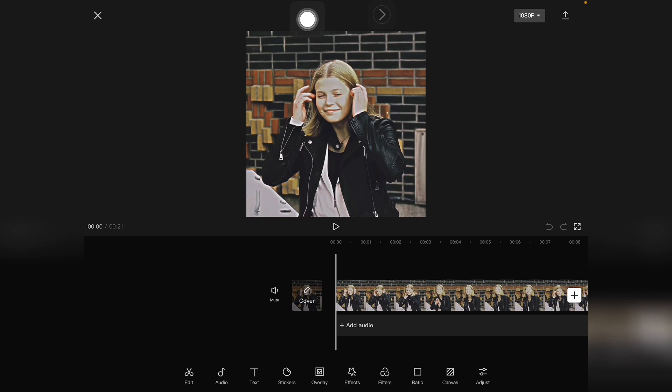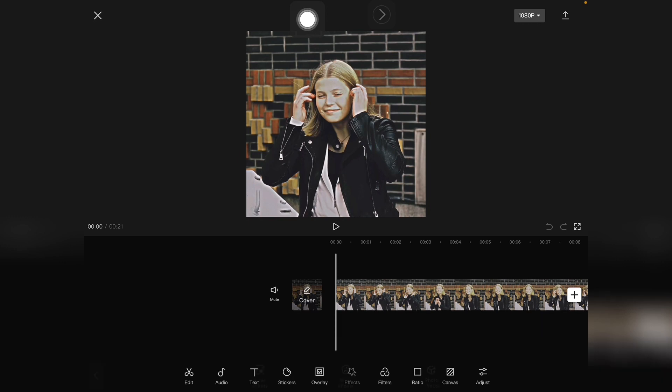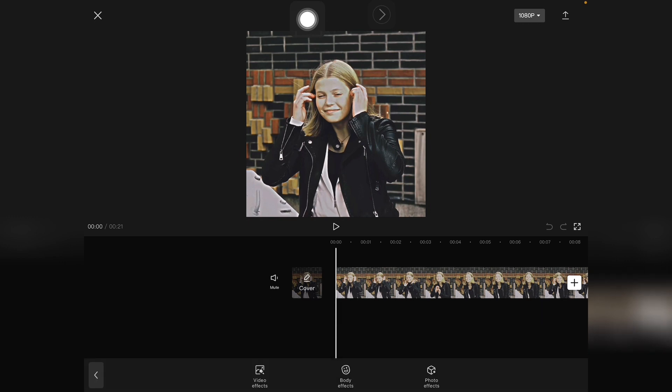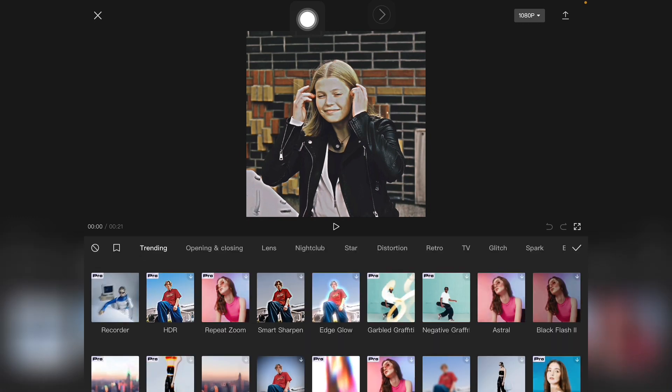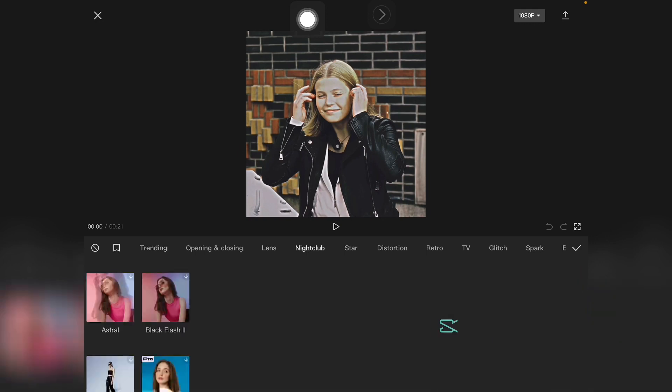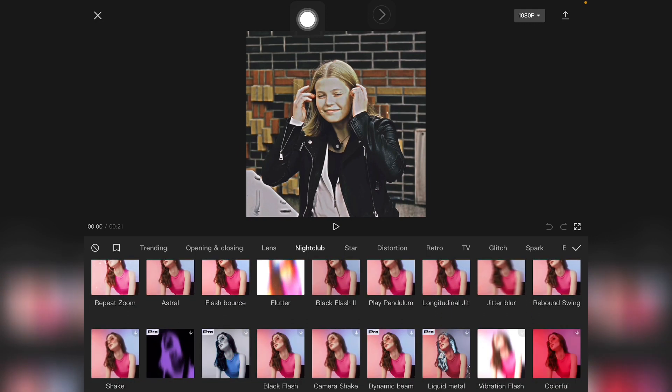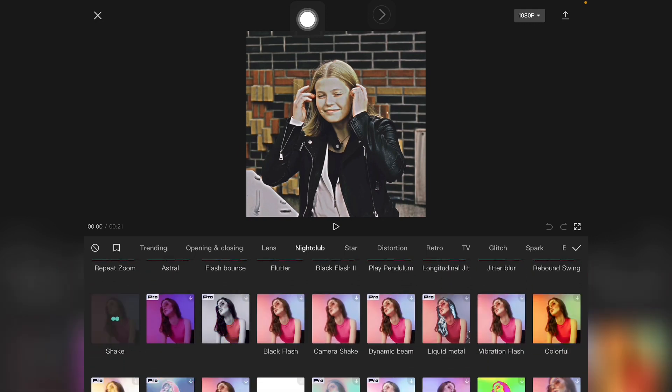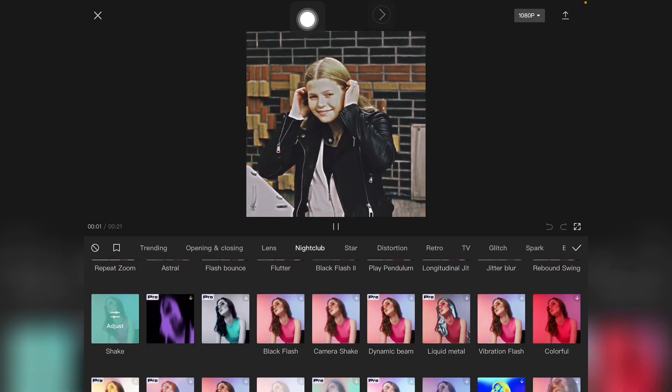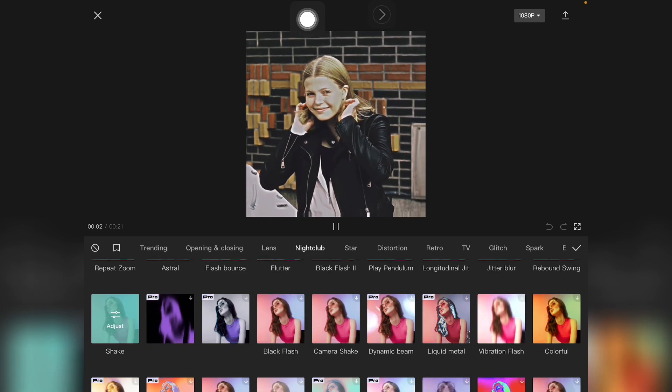effect. So let's jump into the video. What you have to do is click on the effects here, and then video effects, here you click on Nightclub, and here we have a shake effect right here. Click on it and now we have the shake effect.